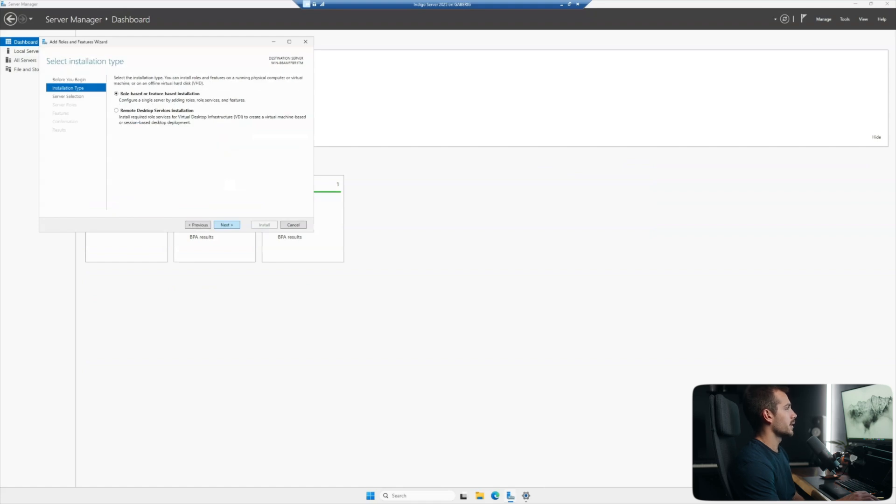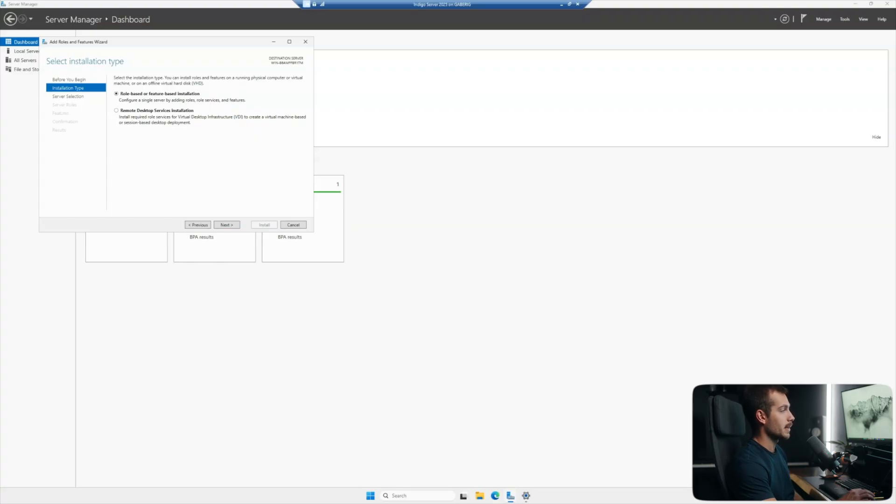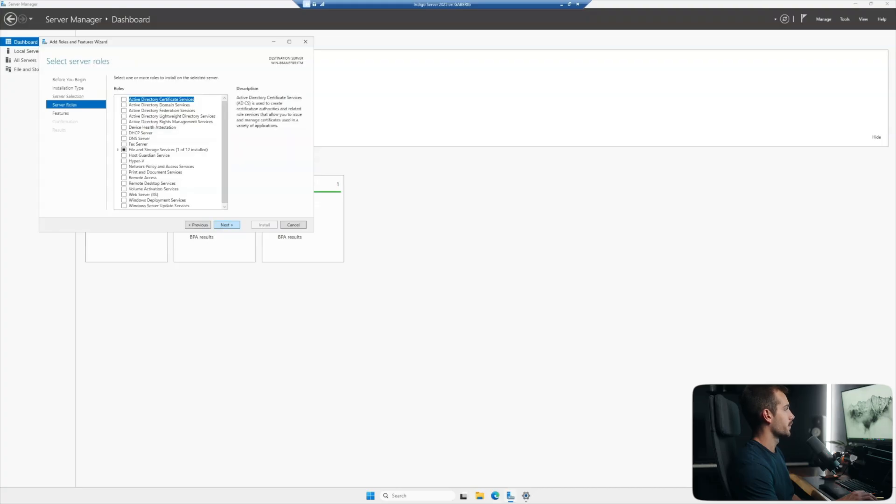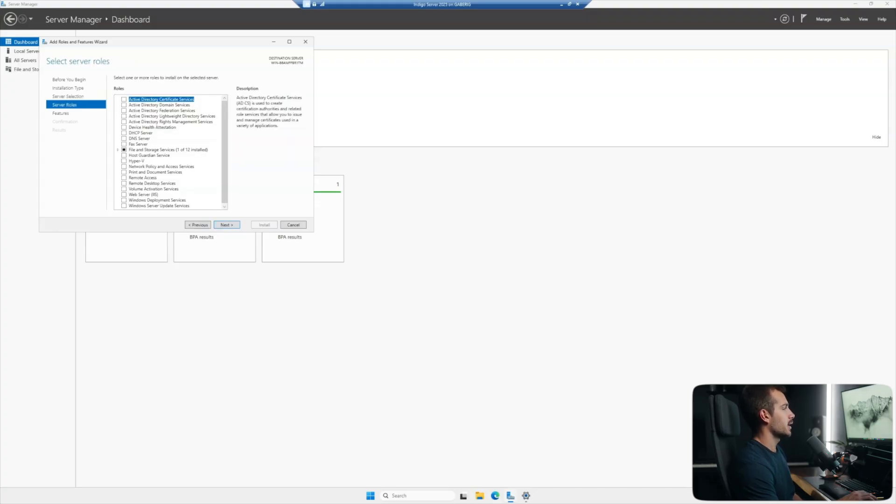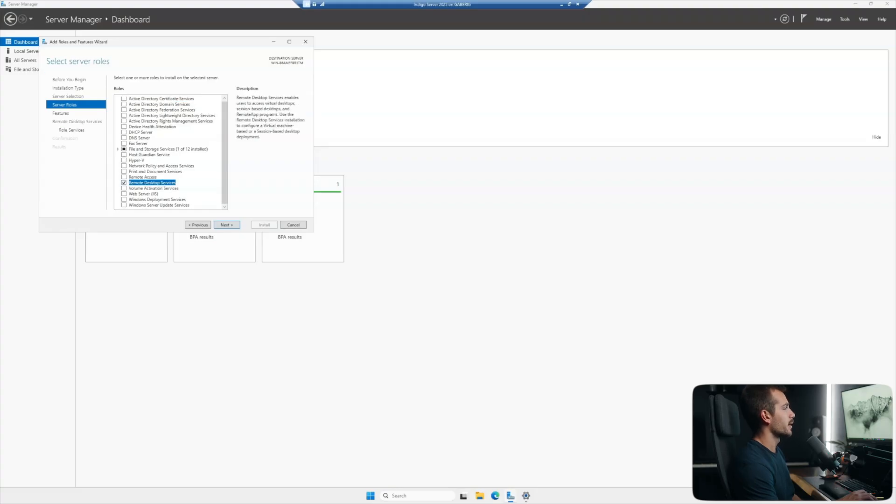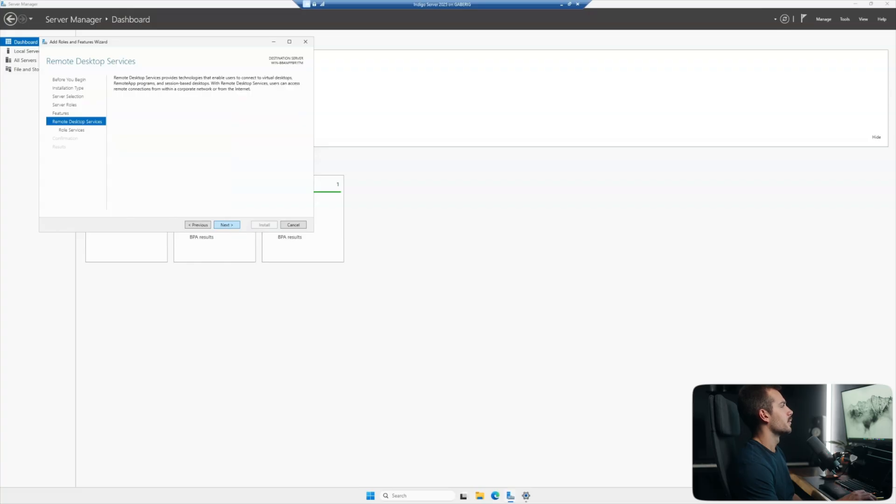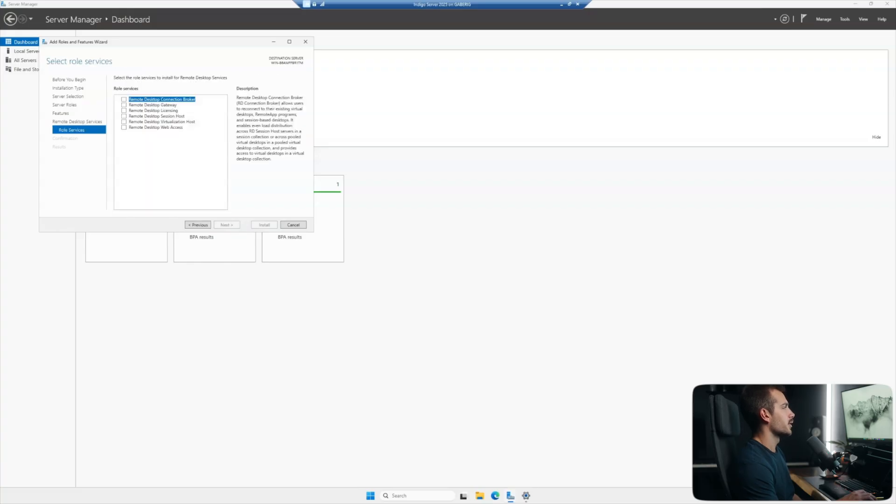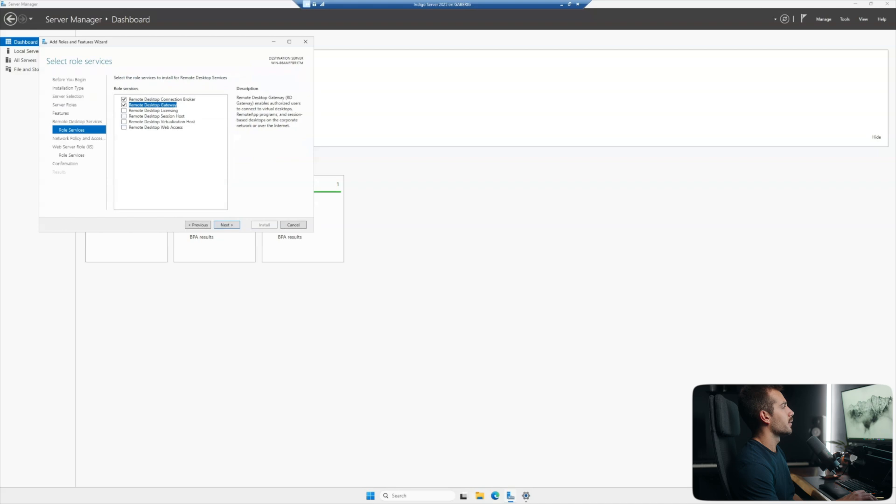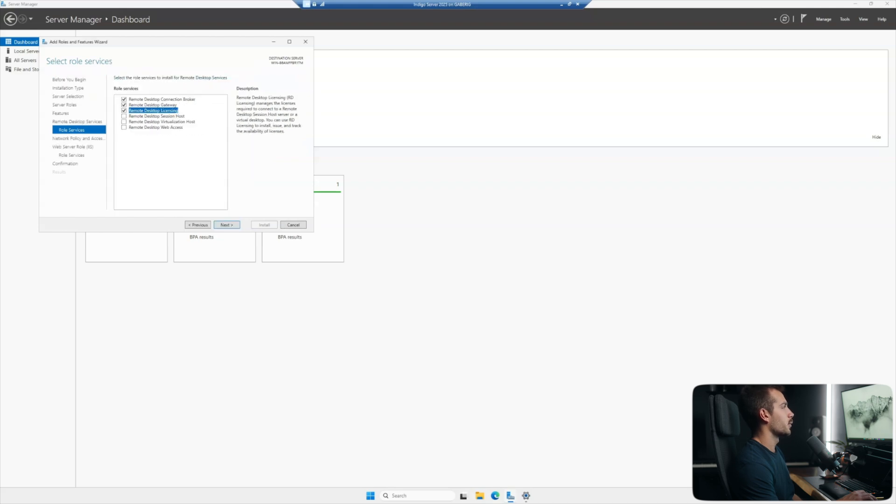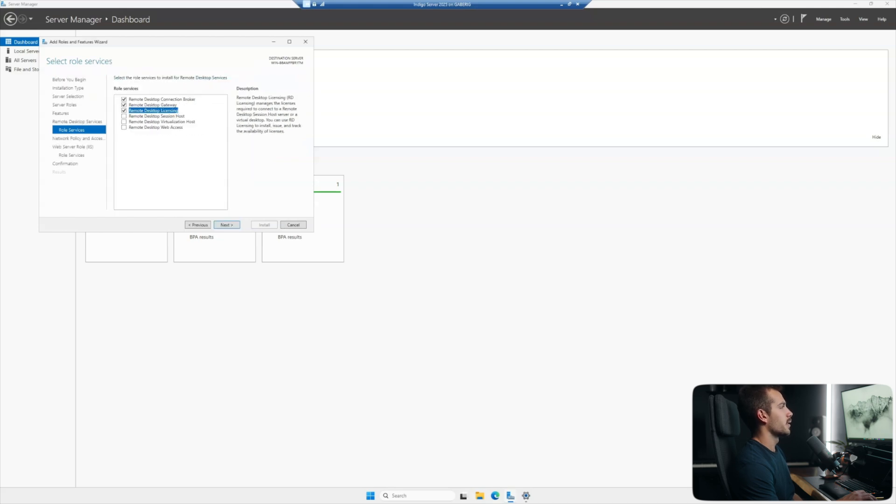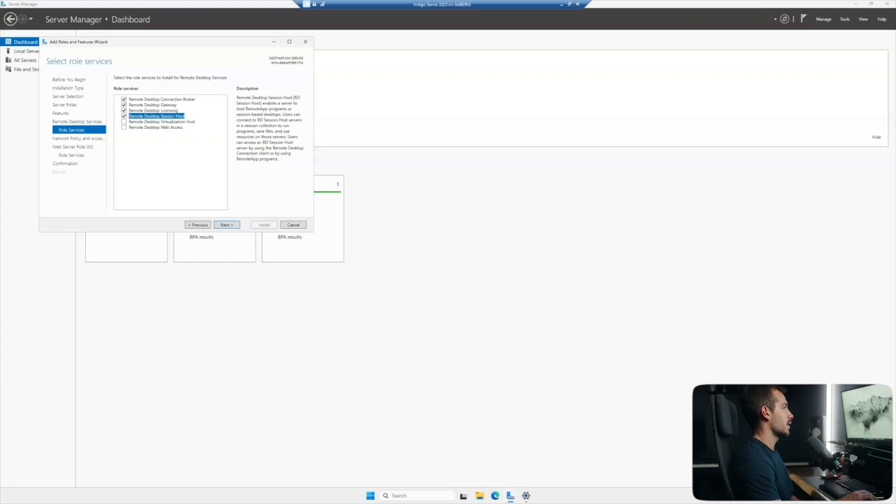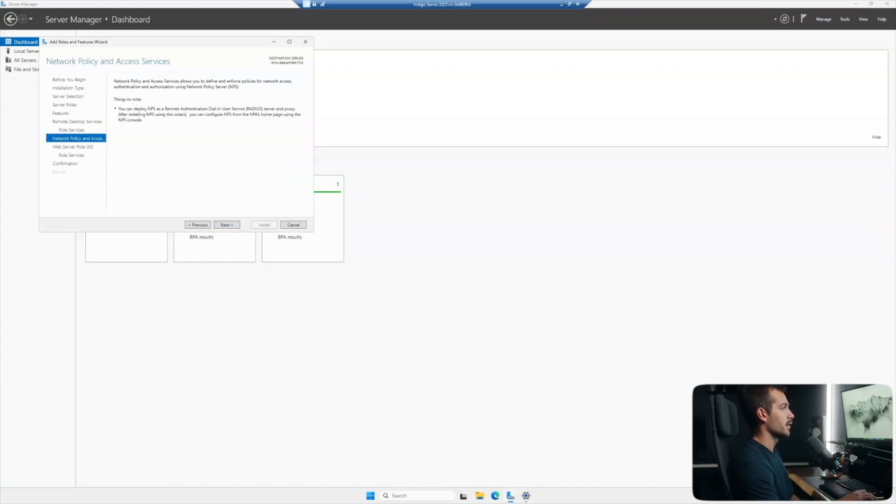We're going to click next through this. Notice here that we actually have an option for remote desktop services installation. However, I'm going to leave the role-based or feature-based installation on and we're just going to manually select. So I'll click next, make sure we grab our server from the server pool. That is our correct name as well as our IP address. On this page here, all we have to check is remote desktop services, which is right here. Click next. We can leave the features page as default. We'll click next under remote desktop services. And I'm going to add all of the features here, except for the virtualization host and web access. So the top four, and I'll leave the bottom two. Don't need those.